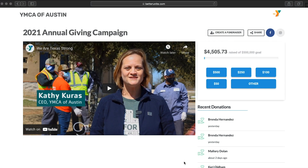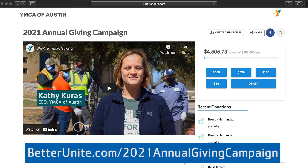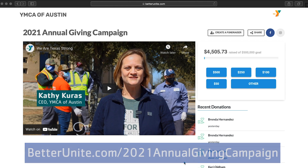Welcome to your tutorial on how to create a fundraiser for the 2021 annual giving campaign. Step one is to go to betterunite.com/2021-annual-giving-campaign. You'll be redirected to the page that you see in front of you right now.